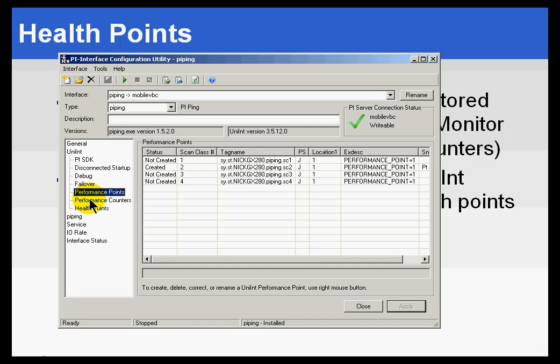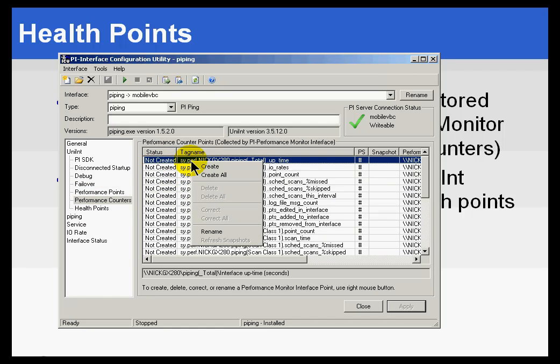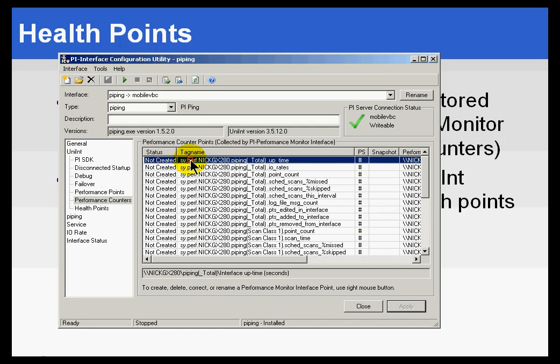Right underneath Performance Points you'll find a section on Performance Counters. We'll cover more of this later on, but this is simply a mechanism for creating automatically the different Performance Counters that are, or the tags that will measure Windows Performance Counters that are made available through the regular Windows Performance Monitor.